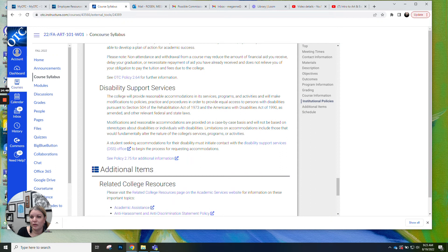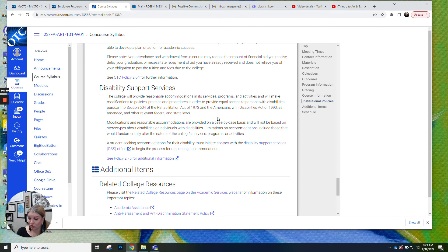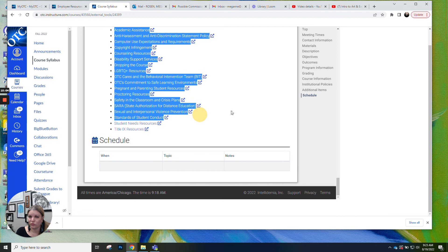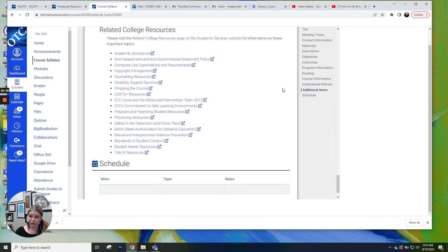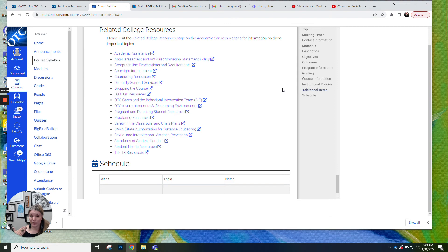Disability support services. OTC has really fantastic disability support services. So if you need any help with anything, check in with DSS. They're really great. We also have all these other fabulous resources for students. I've taught several places. I think OTC has the best student resources and student support of anywhere I've ever taught. So definitely kind of peruse these and check out if there's anything that might be helpful to you. Also if something's going on with you and you need a referral somewhere, we have online counseling, we have on-site counseling for students, all kinds of things like that, feel free to drop me or your navigator an email and I'm happy to connect you with resources.